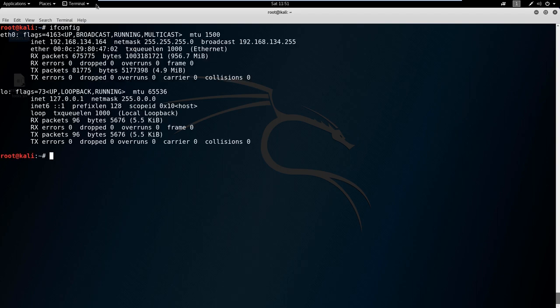It shows you here your different interface types and the IP address associated with them. So eth0, Ethernet zero, has an IP address of 192.168.132.164. You can see the netmask, the broadcast address, and you can see the MAC address as well. And we also have a loopback address here.